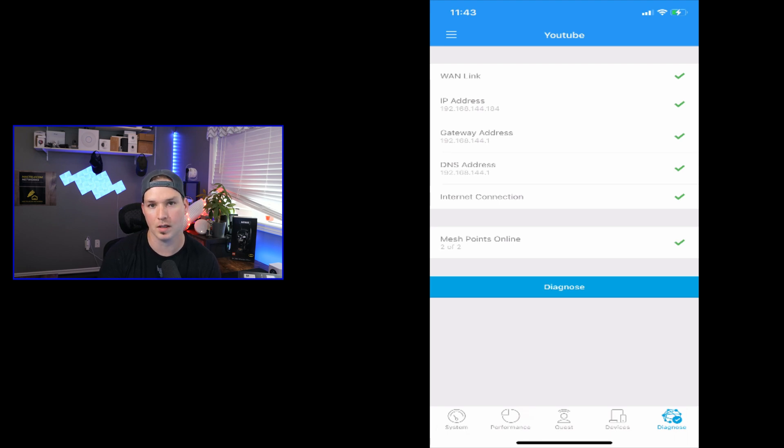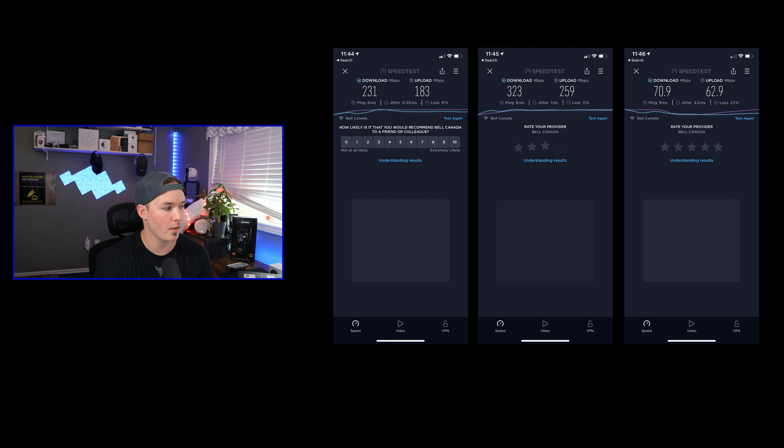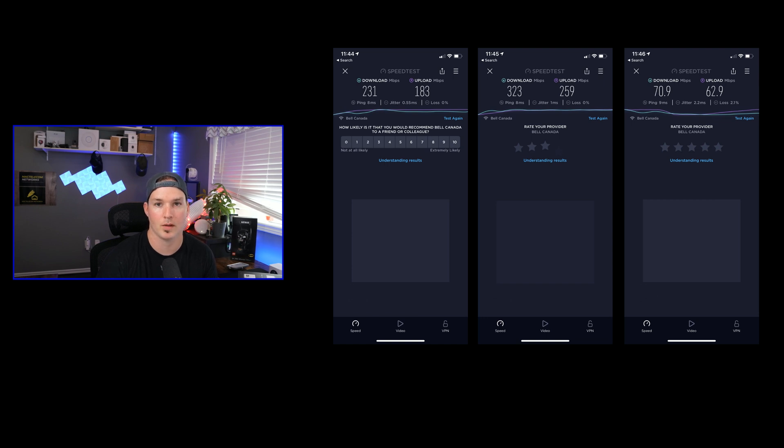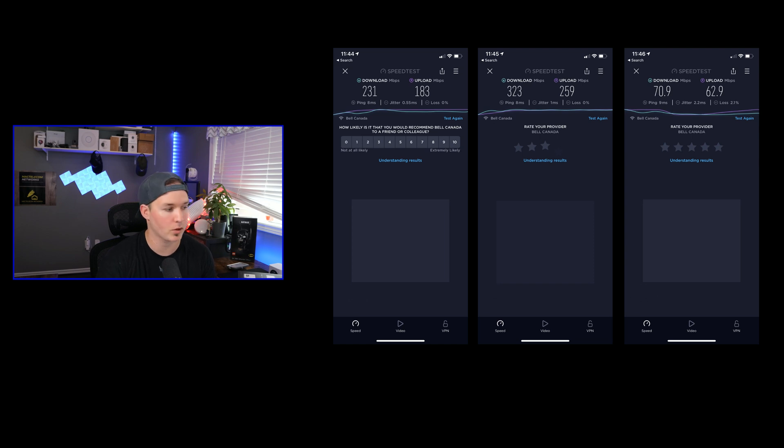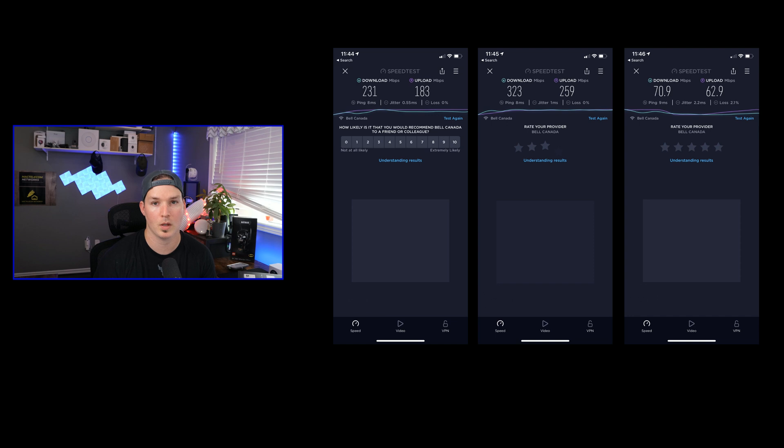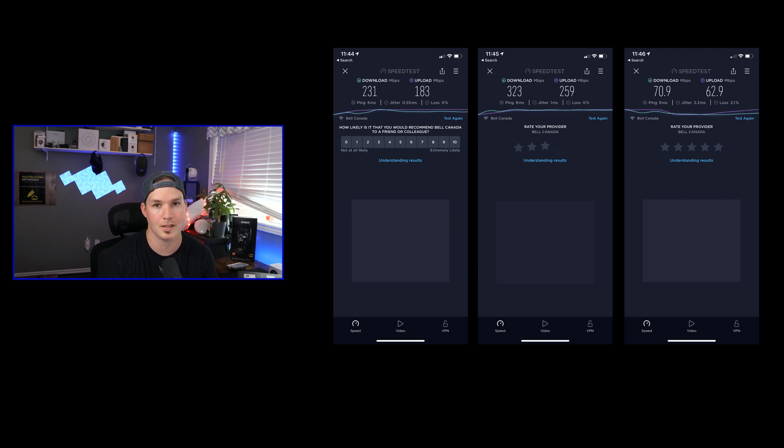On screen, you could see some speed tests that I took. The one on the left, 231 megabits per second down and 183 up, is on this floor. That's where the router is, as well as one of the mesh points. The reading in the middle, 323 megabits per second down and 259 up, that's on my main floor. That's where I have one of the other mesh points. And the last one is in my basement. There's no mesh points down there at all. But we're still getting 70.9 megabits per second down and 62.9 up.